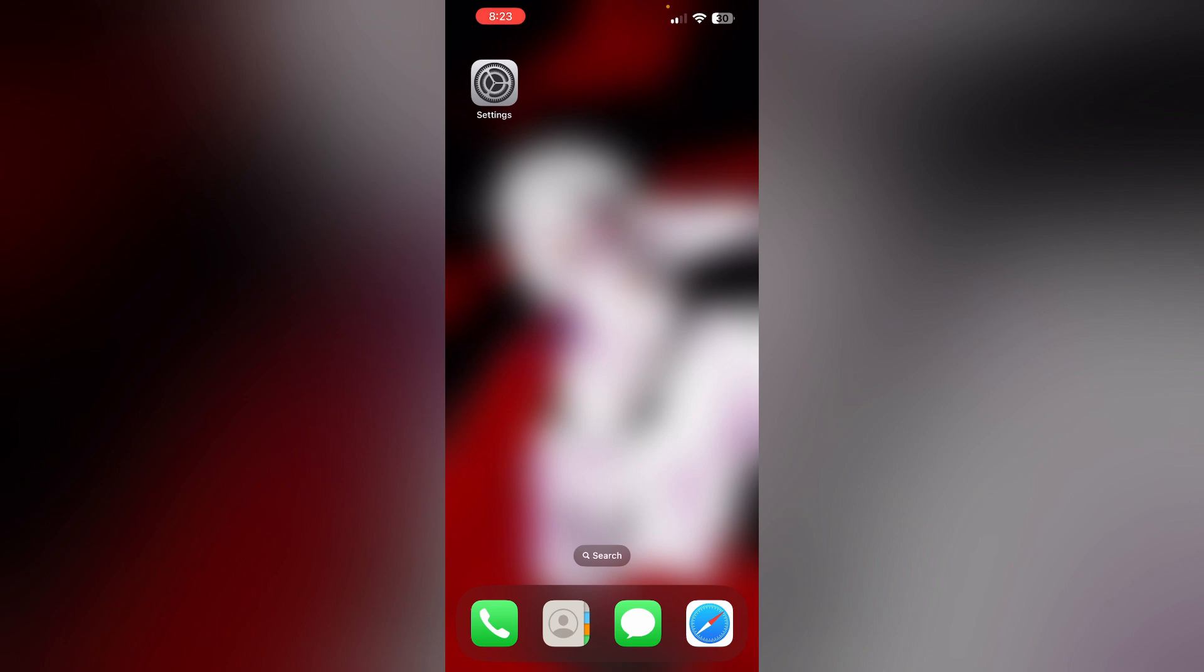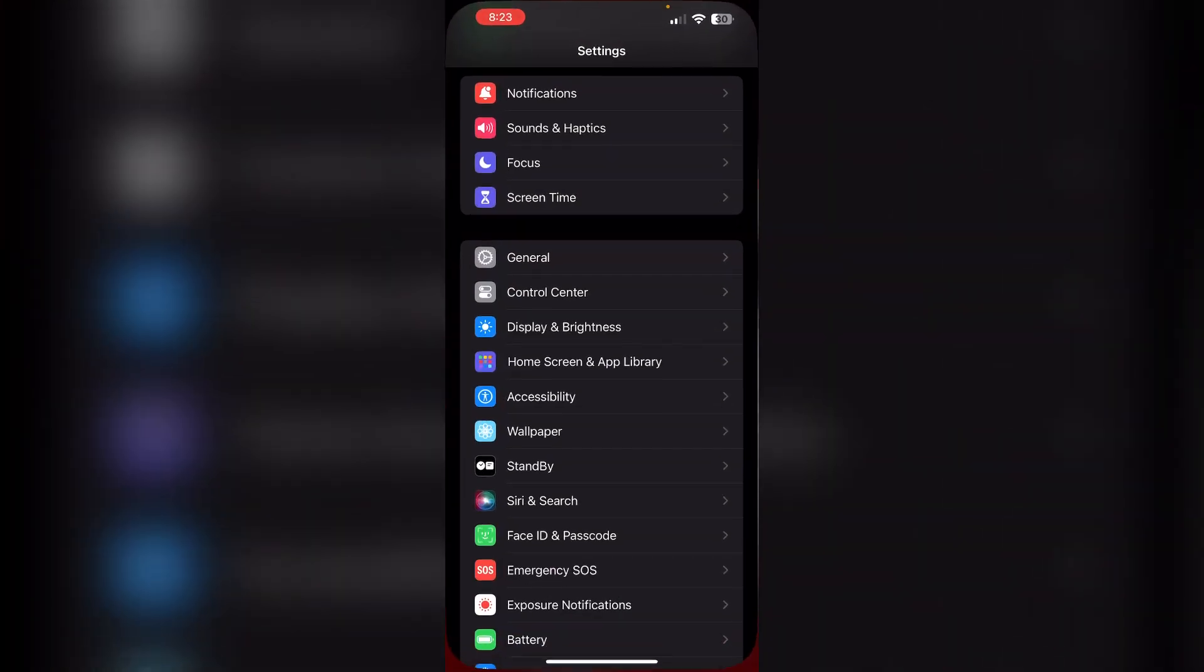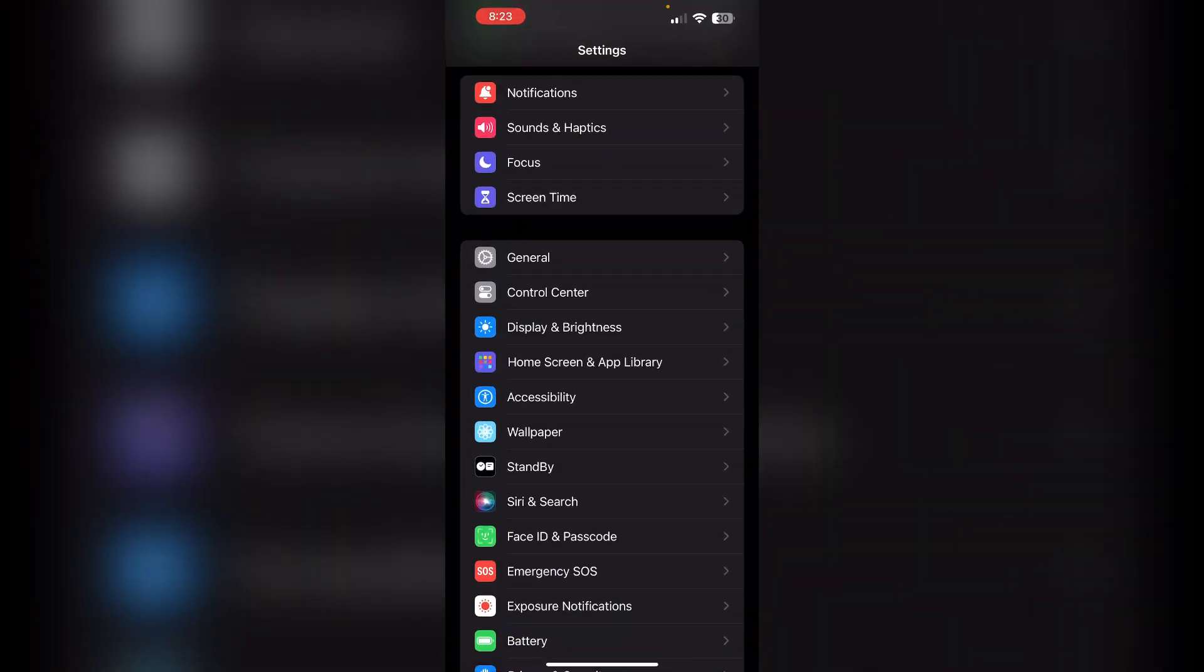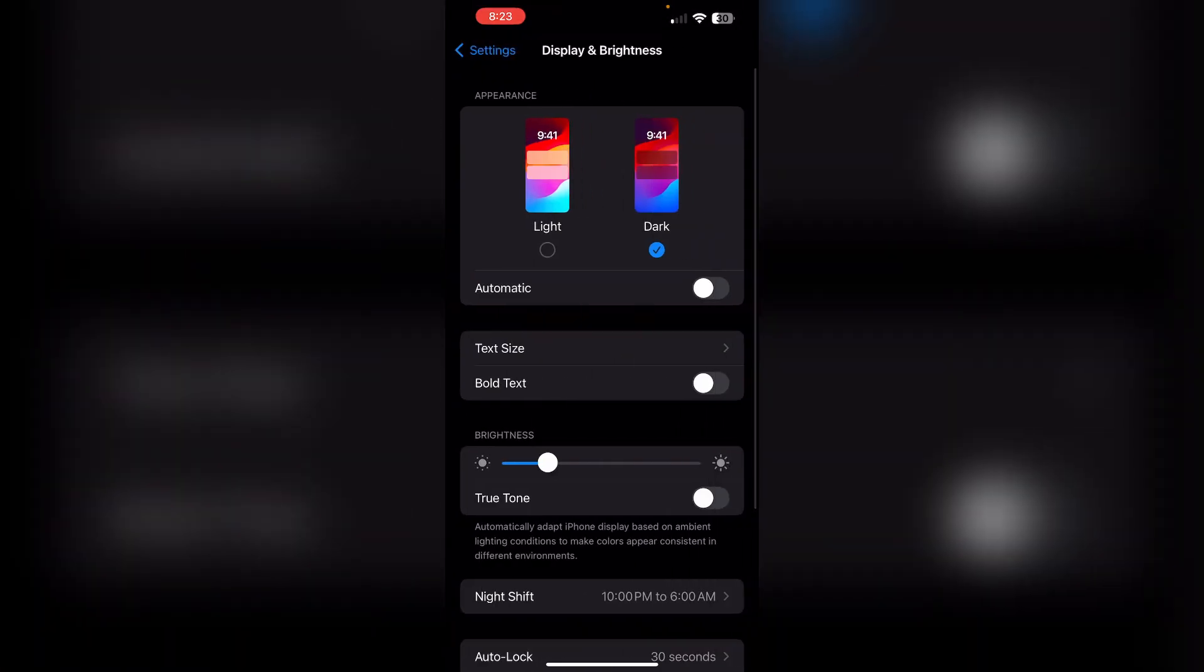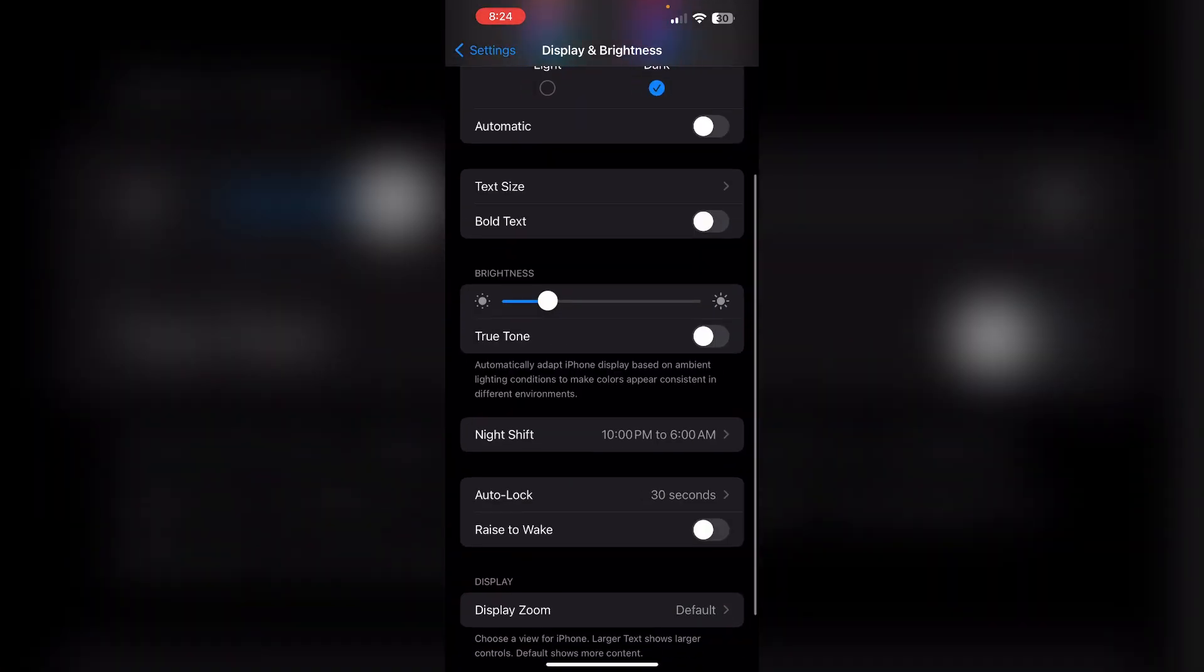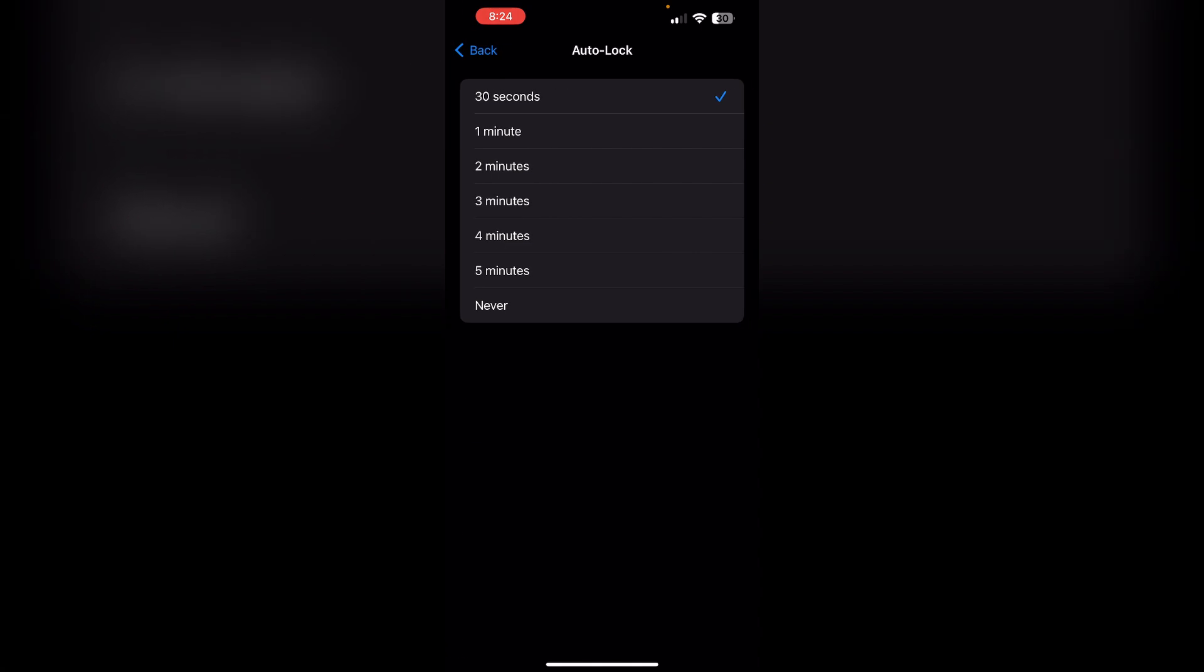To stop your phone from dimming after 30 seconds, you can adjust the auto lock settings. To do that, open Settings, scroll down until you find Display and Brightness, tap on it, scroll down again and select Auto Lock.